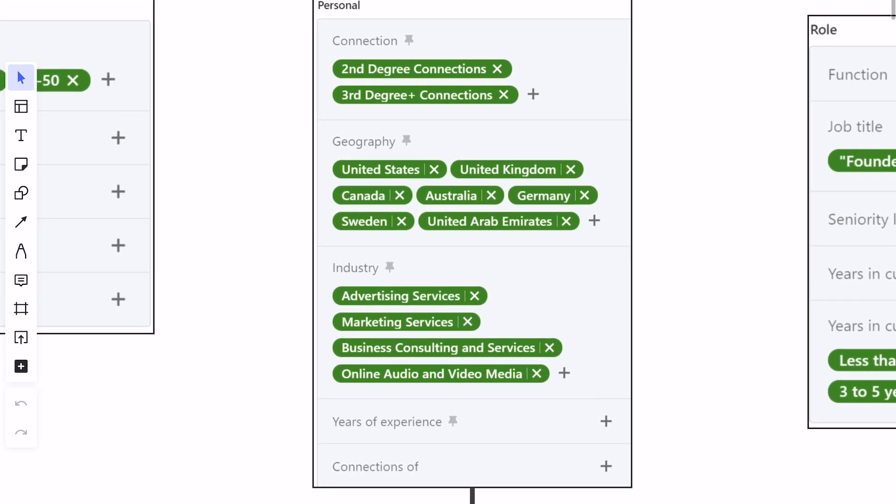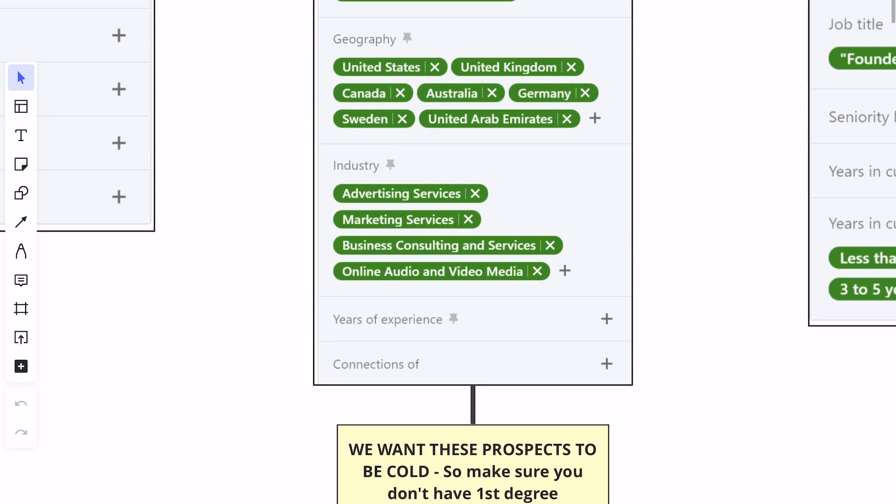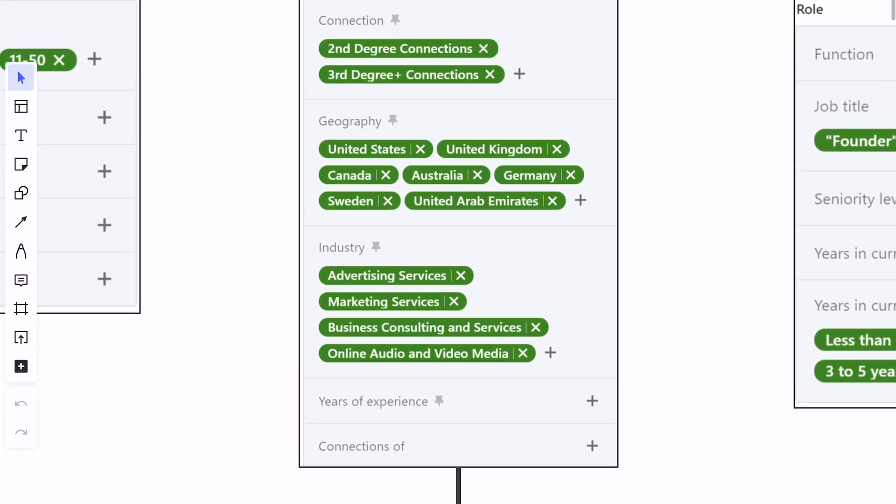Then we're looking for industry. For us, we look for advertising services, marketing services, business consulting and services, online audio and video media — those are the types of businesses we typically work with. You're going to plug in your ideal industry there. And once again, we want these prospects to be cold, so make sure you do not have first degree connections selected. Otherwise you're going to get a bunch of people you're already connected with.